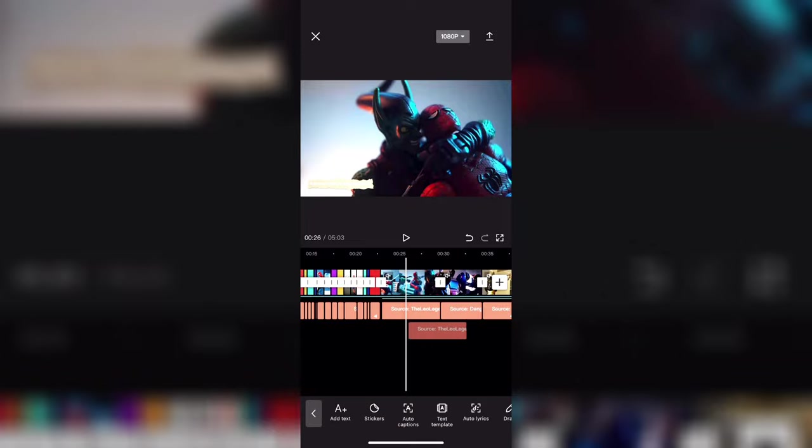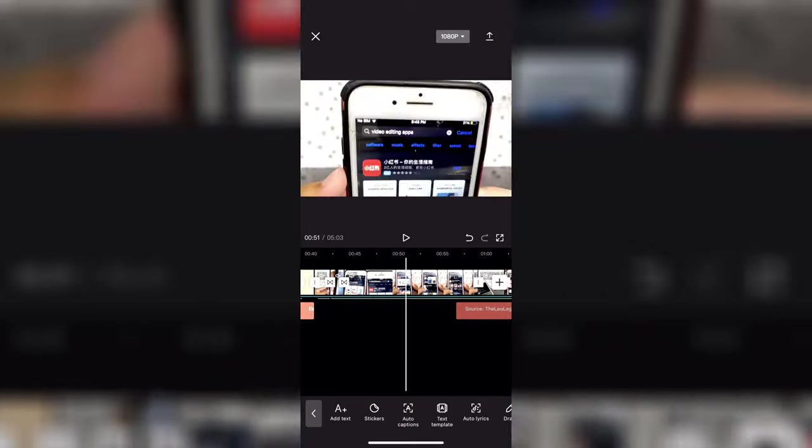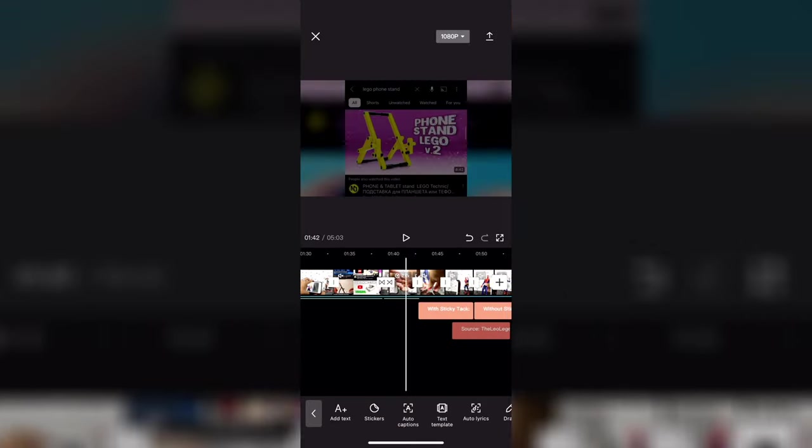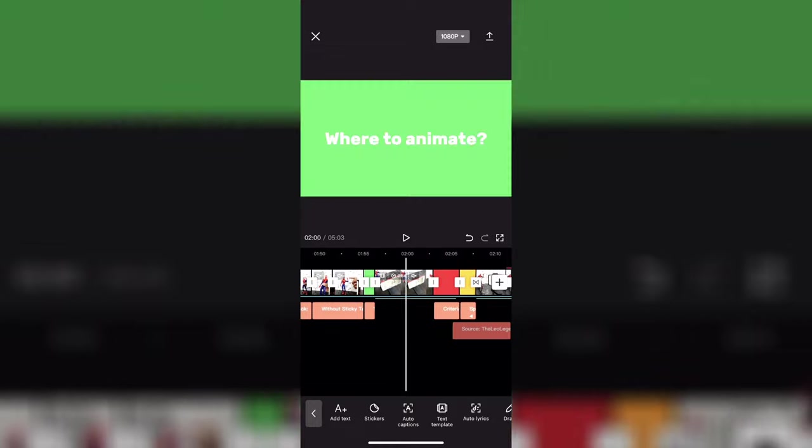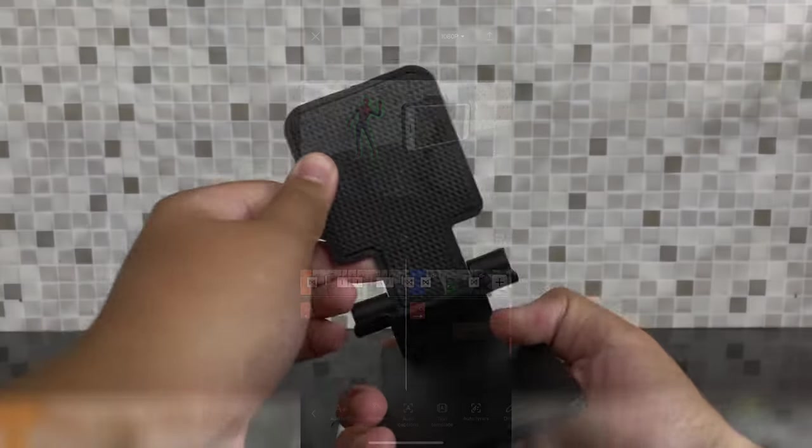The UI isn't complicated. You can just look and see this does this, this does that.